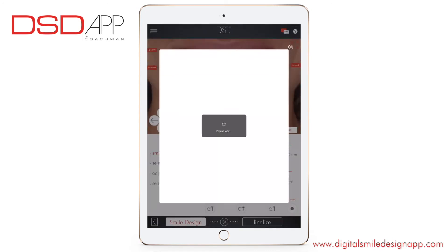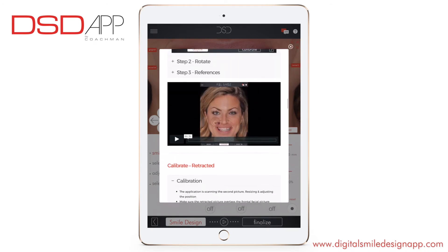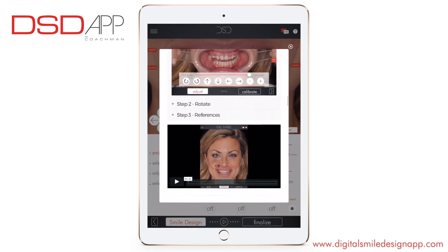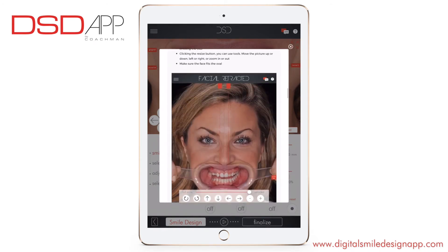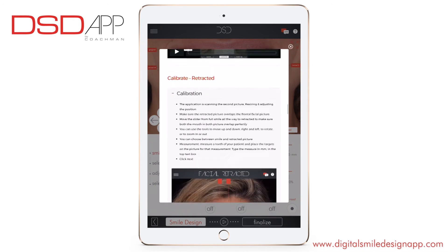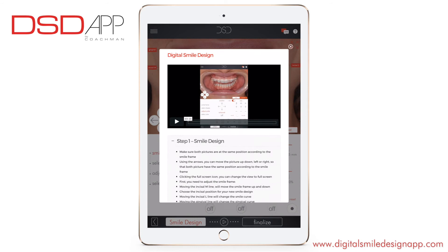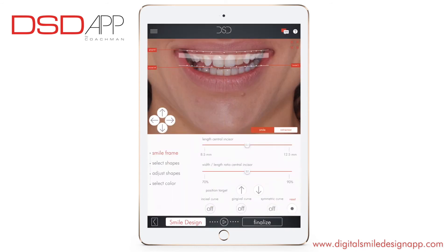Clicking on the help icon, you can watch video tutorials and the documentation about every single step — taking pictures, calibrate, smile design. First, we have to design the smile frame.